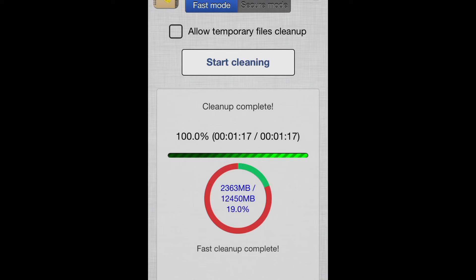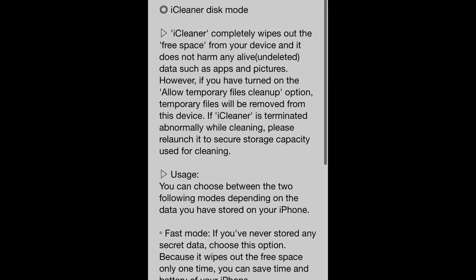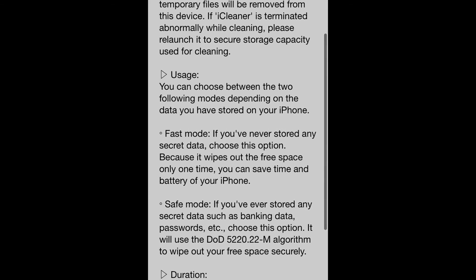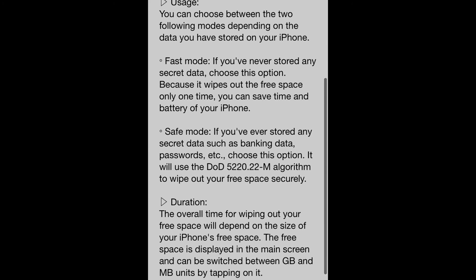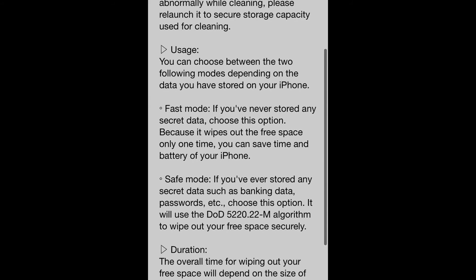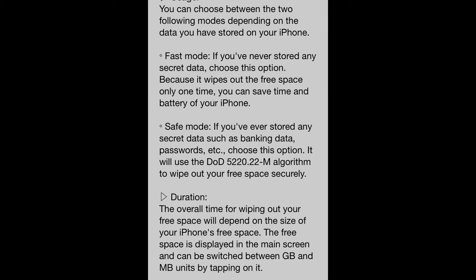And that's it. We have a tutorial. It says what is fast mode, what is safe mode.